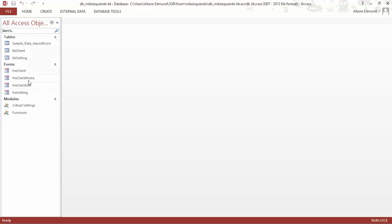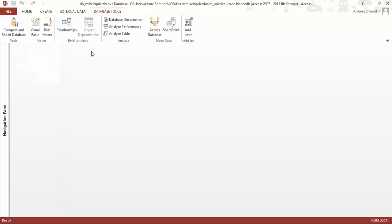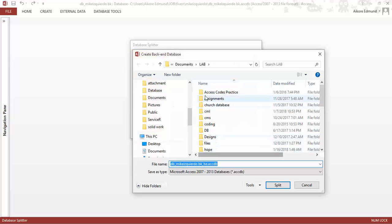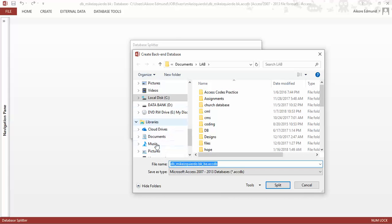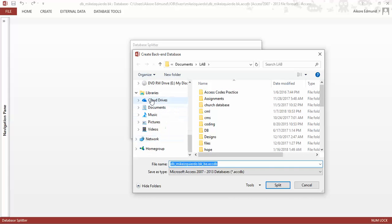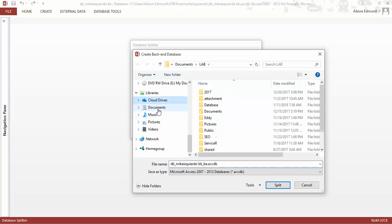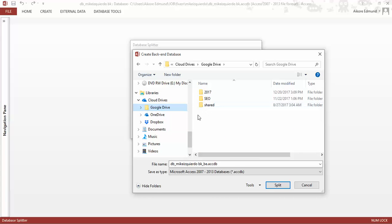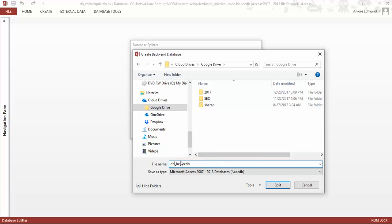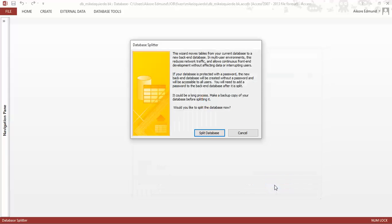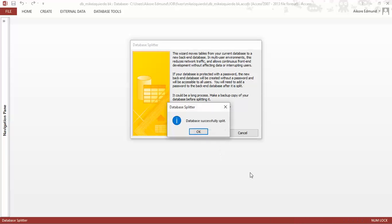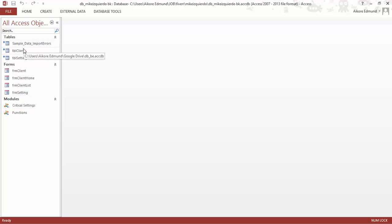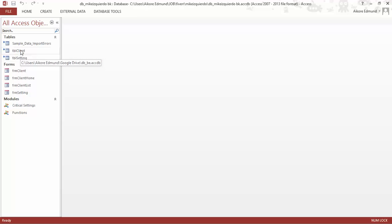Let me close everything down and do it again. Split database, I'll go to my OneDrive, the particular location where I want to save it, my Google Drive here. Let me modify the name, then split it. Now as you can see it's splitted and this becomes a back end.